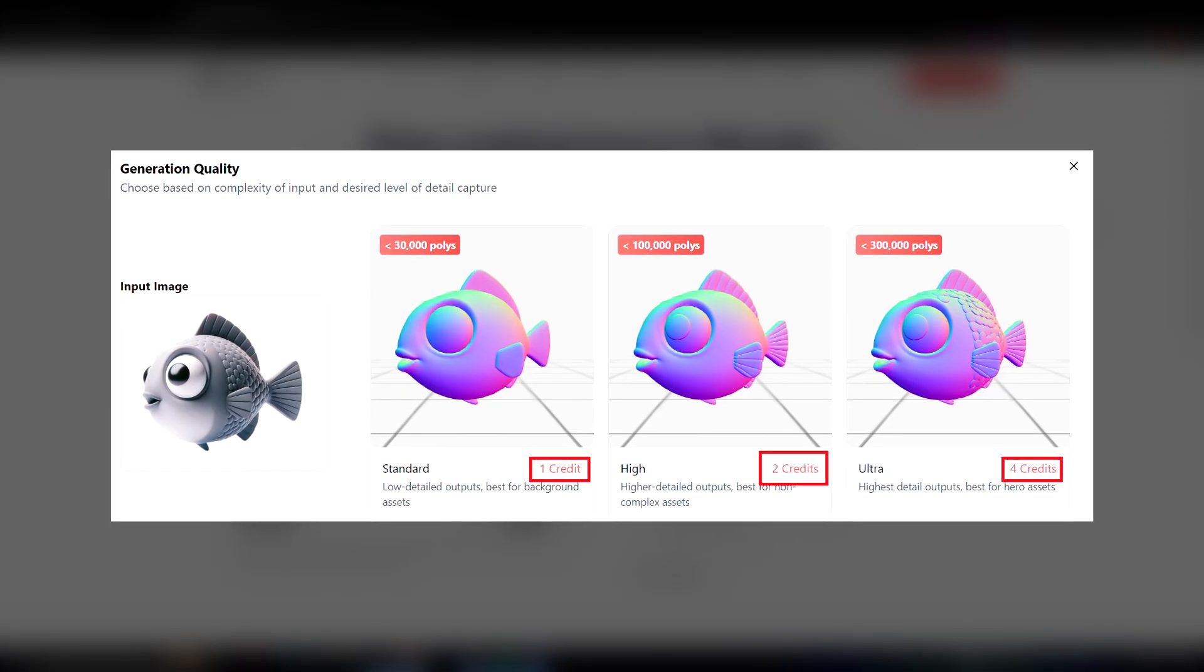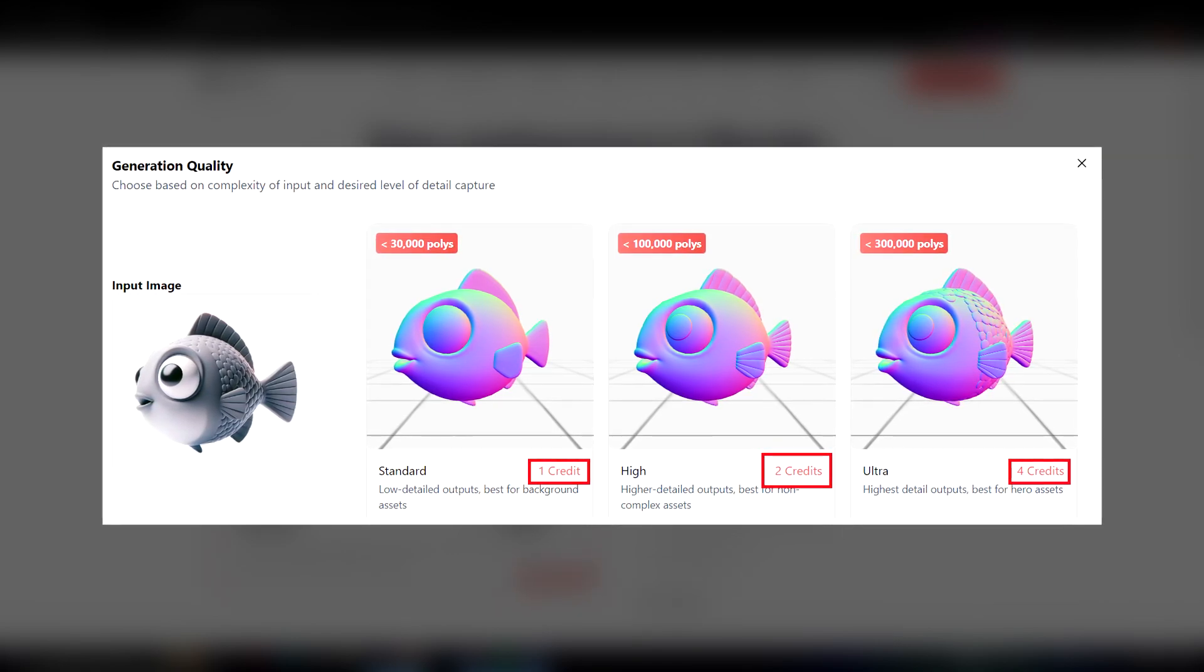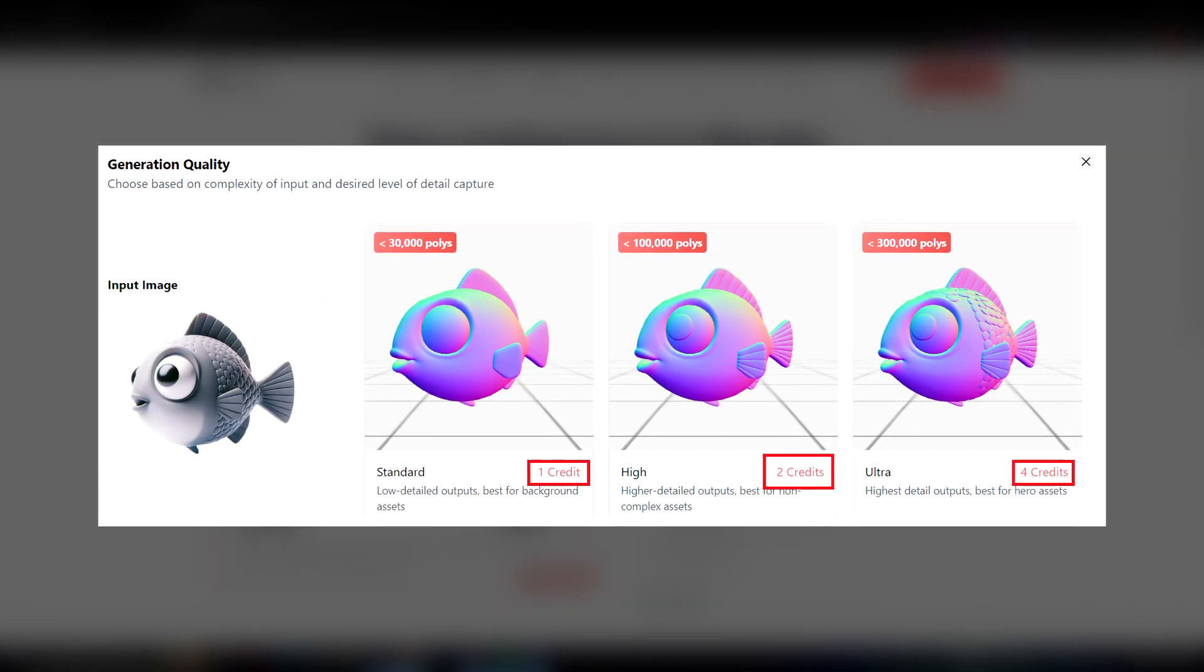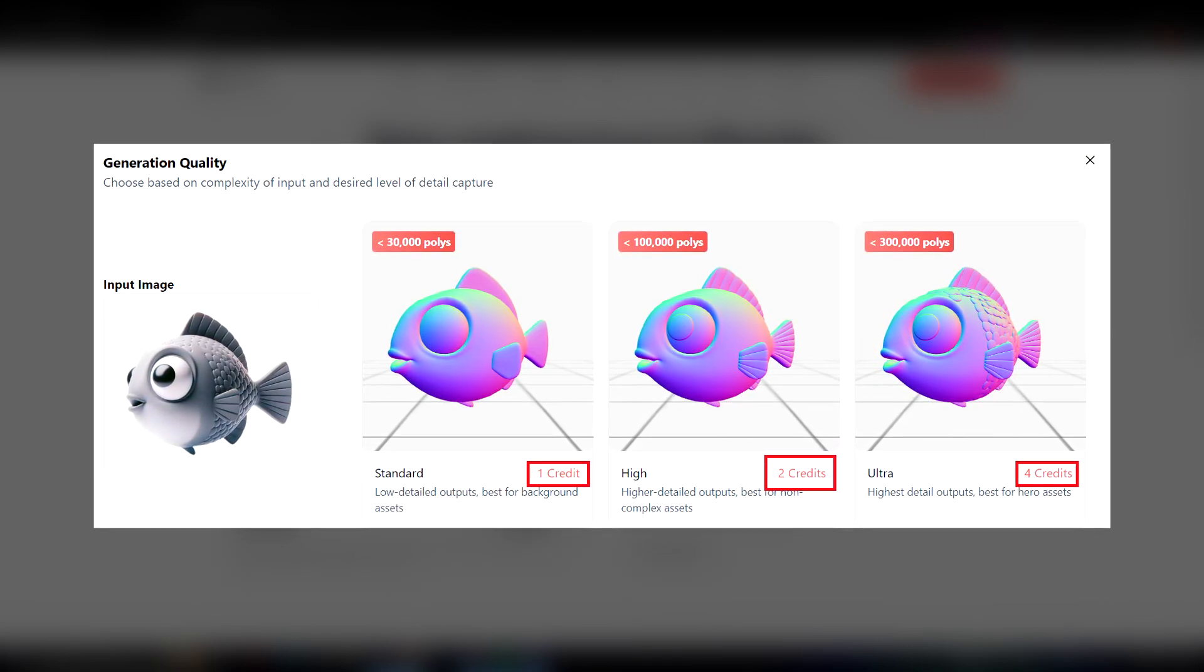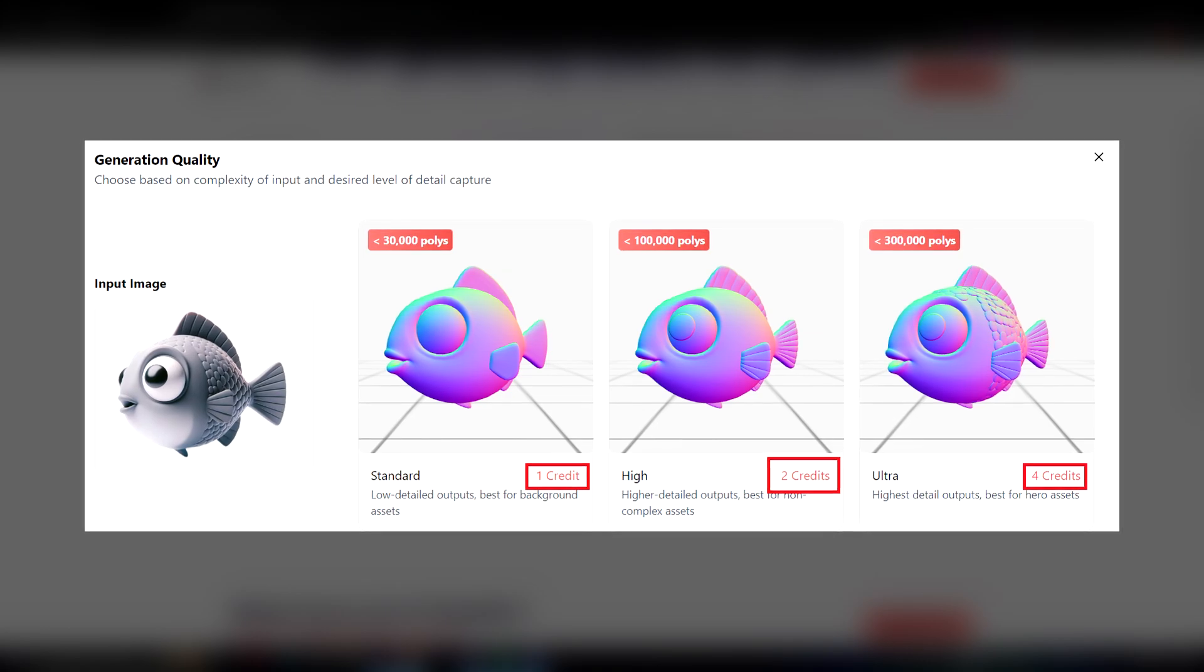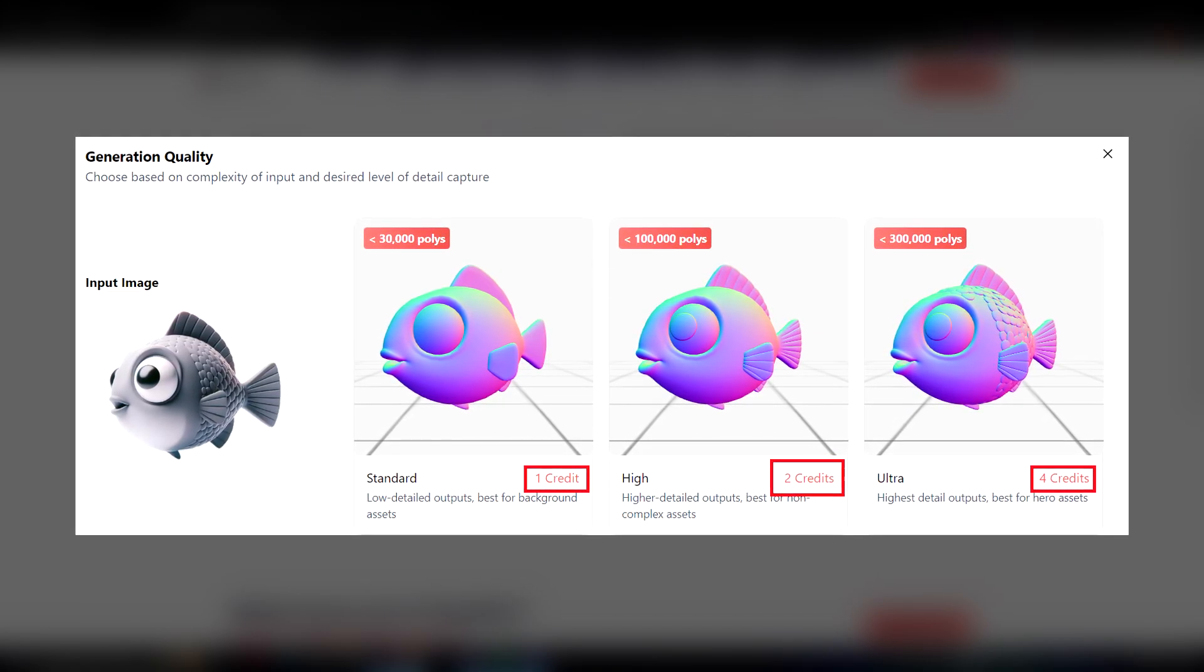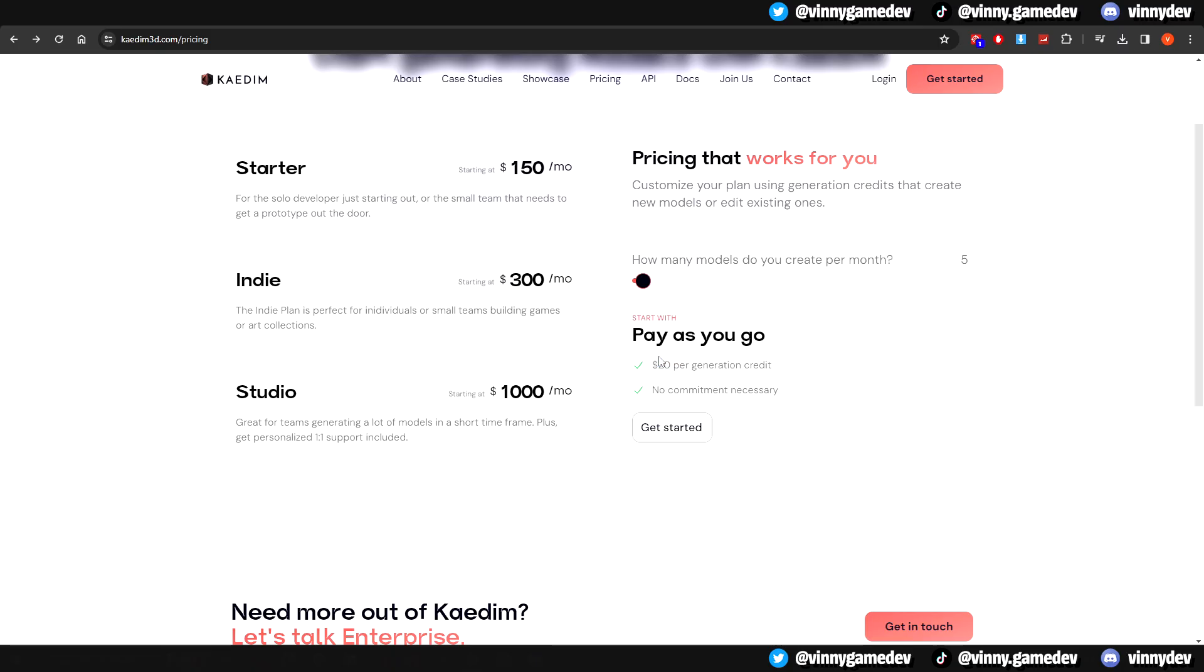Here is a chart of how much credit each generation would take. As you can see, there are the options of standard, which takes one credit, high, which takes two credits, and ultra, which uses four. We'll go ahead and look at examples to get a better understanding and comparison between each generation.